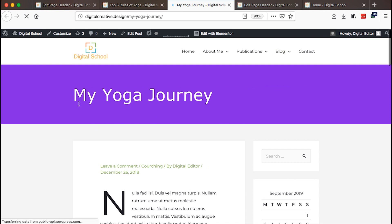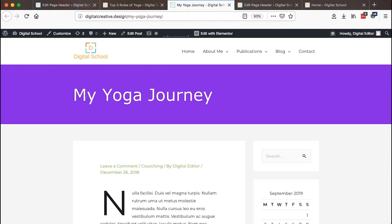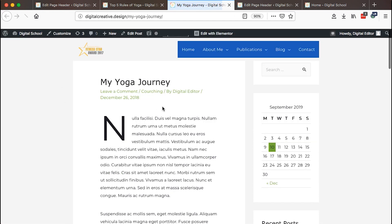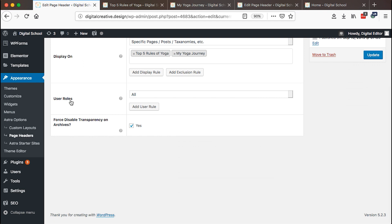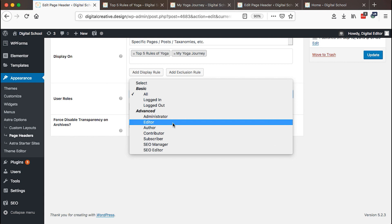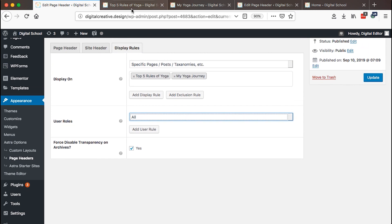We are going to make sure these two blog posts don't have the same header as other blog posts — they should have a header similar to the no-header setup. I'll open 'My Yoga Journey' — this blog post currently has a page header like the other archives pages, but once I hit update, you'll see this blog post changes its page header to the no-header we set up. That setting lets us display a specific header for a specific set of content types, and also based on user roles like editors, authors, or contributors.